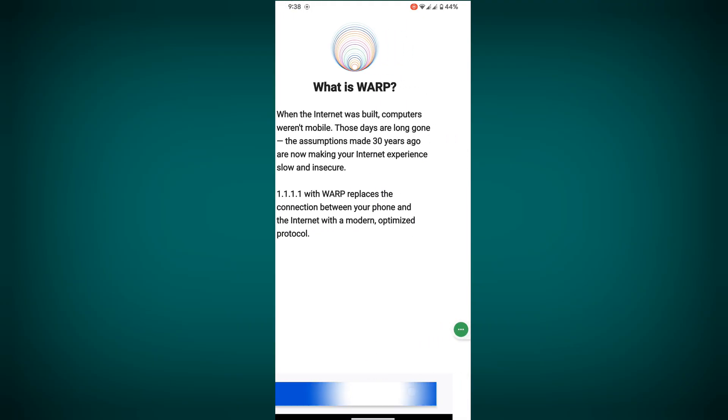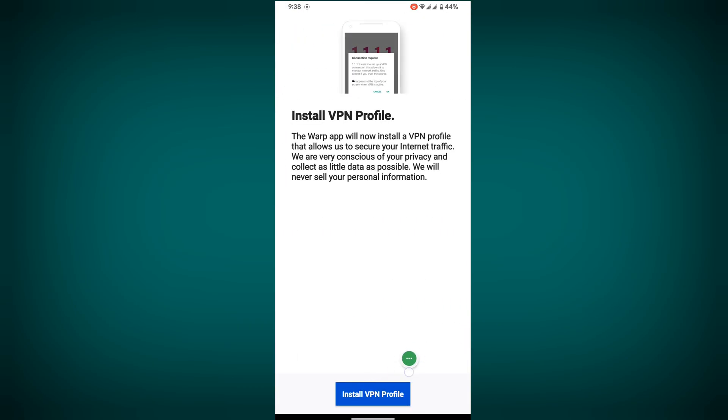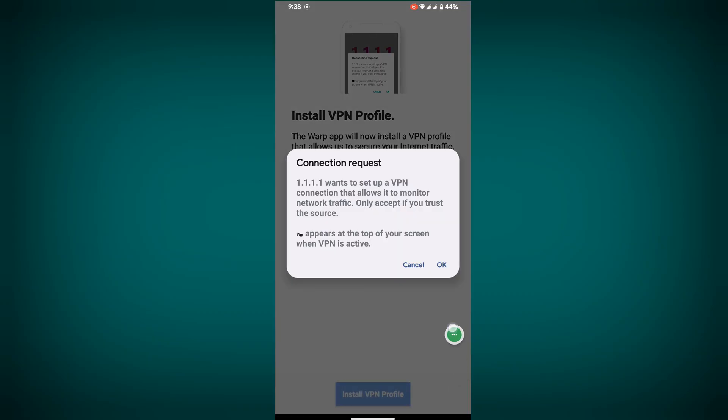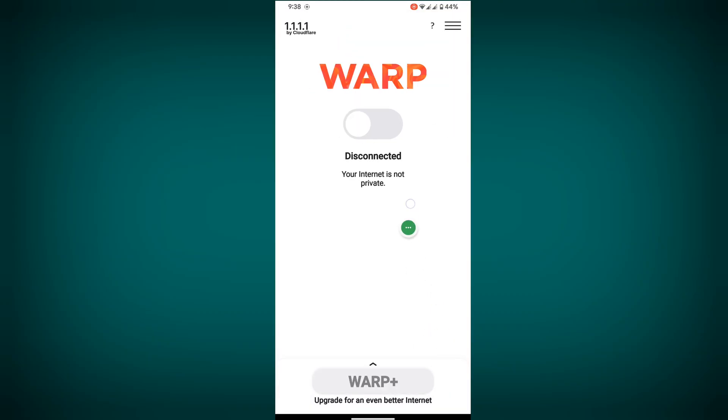Tap on Next, Accept, Install, OK. Tap on Connect.